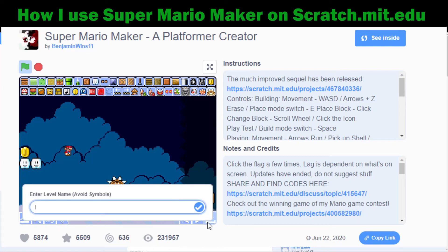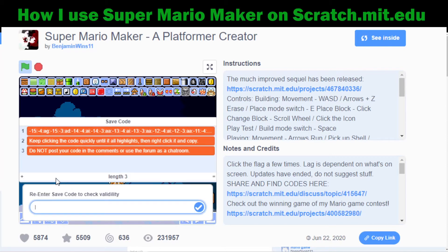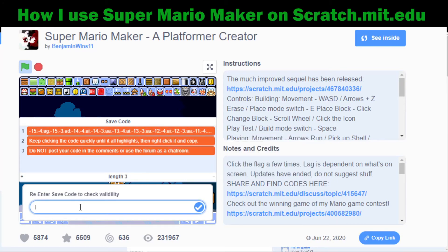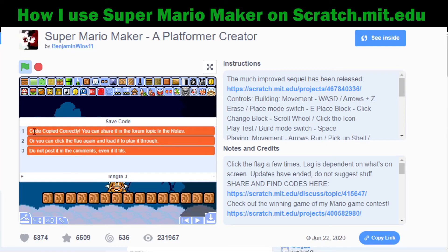I'm going to save it. Read the directions as you go — enter a level name. Let's call this 'My Final Boss Level' and hit the check mark. It says: keep clicking the code quickly until it all highlights, then right-click and copy. Do not post your code in the comments. When I clicked it really fast, you see it got a little darker — Control C to copy, or right-click copy. Then paste it and click the arrow to see if it works. It says 'code copied correctly — you can share it in the forum topic in the notes.'